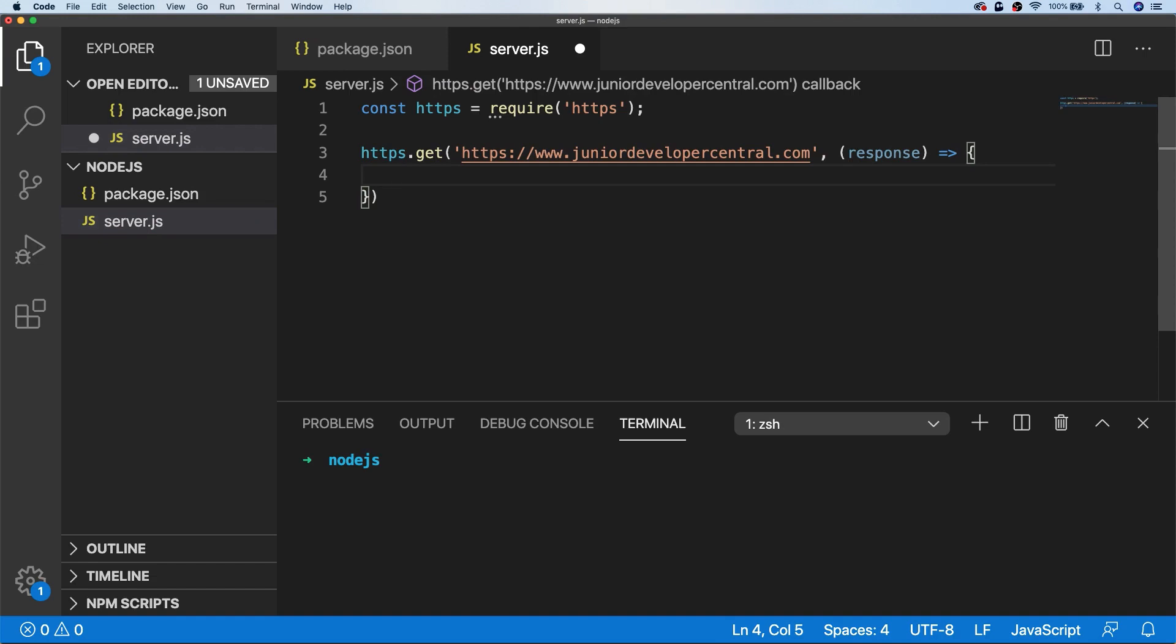The function inside of our GET request is actually a good example of how Node.js uses an event-driven system to handle data that's coming from an external source.